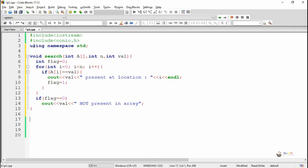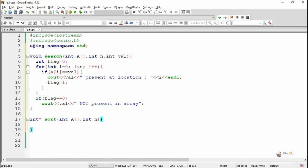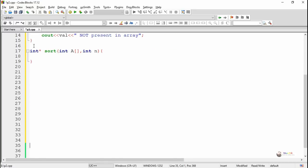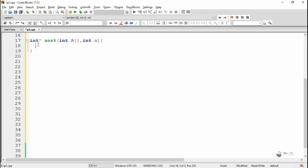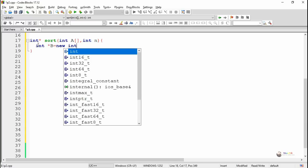So we have written one function named search. Next, we are writing a function named sort, which is used to sort the elements of an array. The sort function takes two parameters: the first one is a one-dimensional array named A, and the second parameter N indicates the total number of elements. The return data type of the sort method is an integer array — that's why we have written int star — meaning after sorting, a new sorted array will be returned.